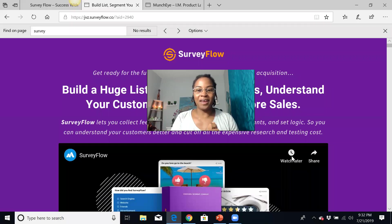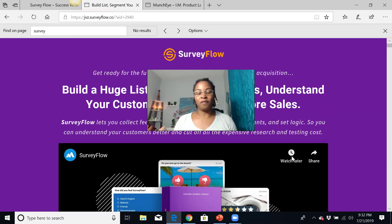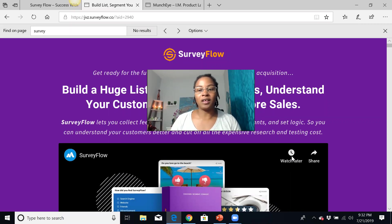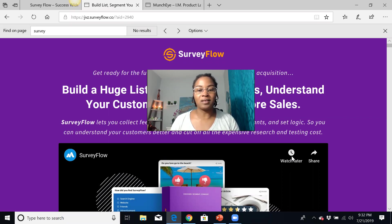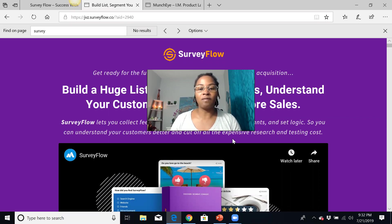Hello everyone, it's Amanda Ray here coming to you with a Survey Flow review. I am an affiliate marketer and what I like to do is present opportunities and traffic lead generation methods that I think will be great for people who are looking to generate more leads and more traffic for their online business. Today I'm going to give you a quick overview of Survey Flow.